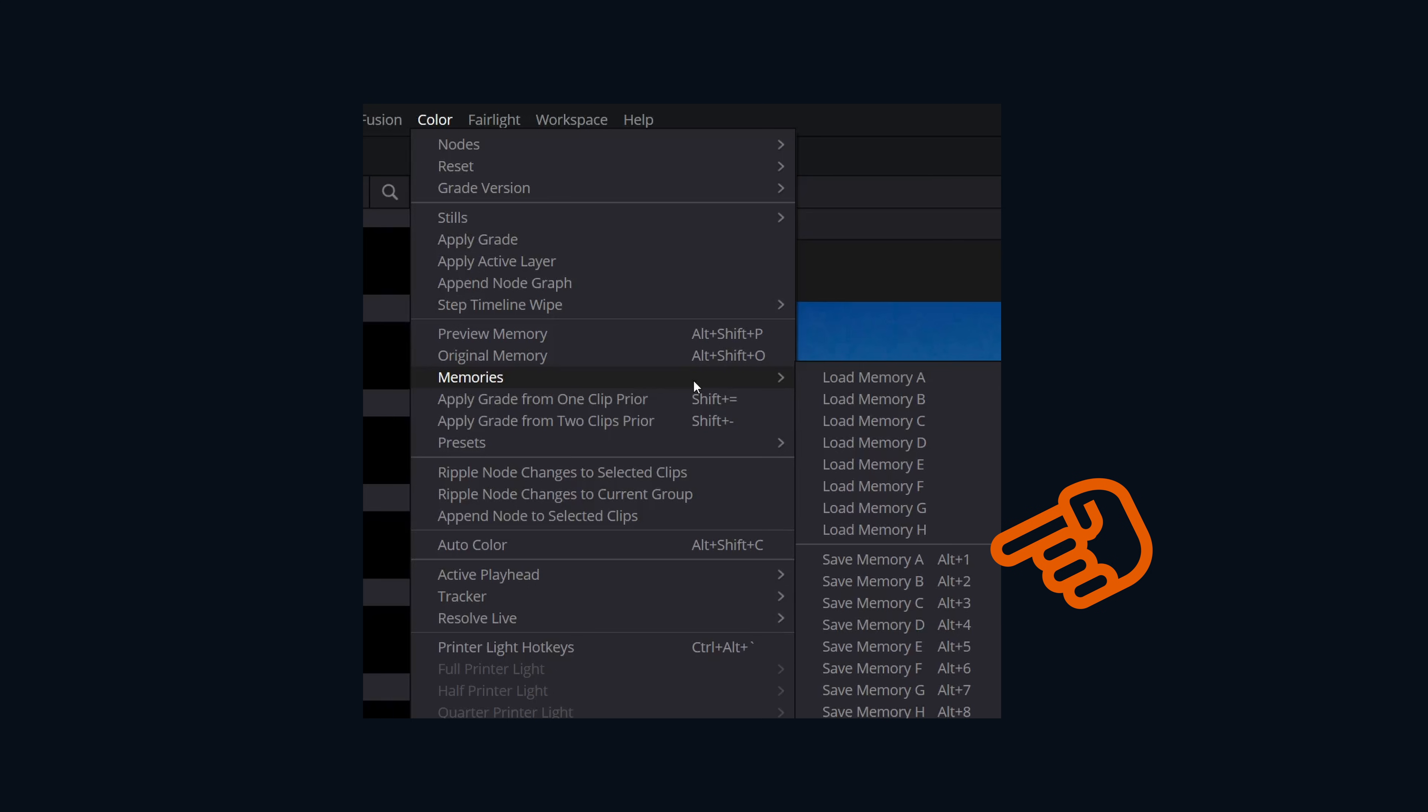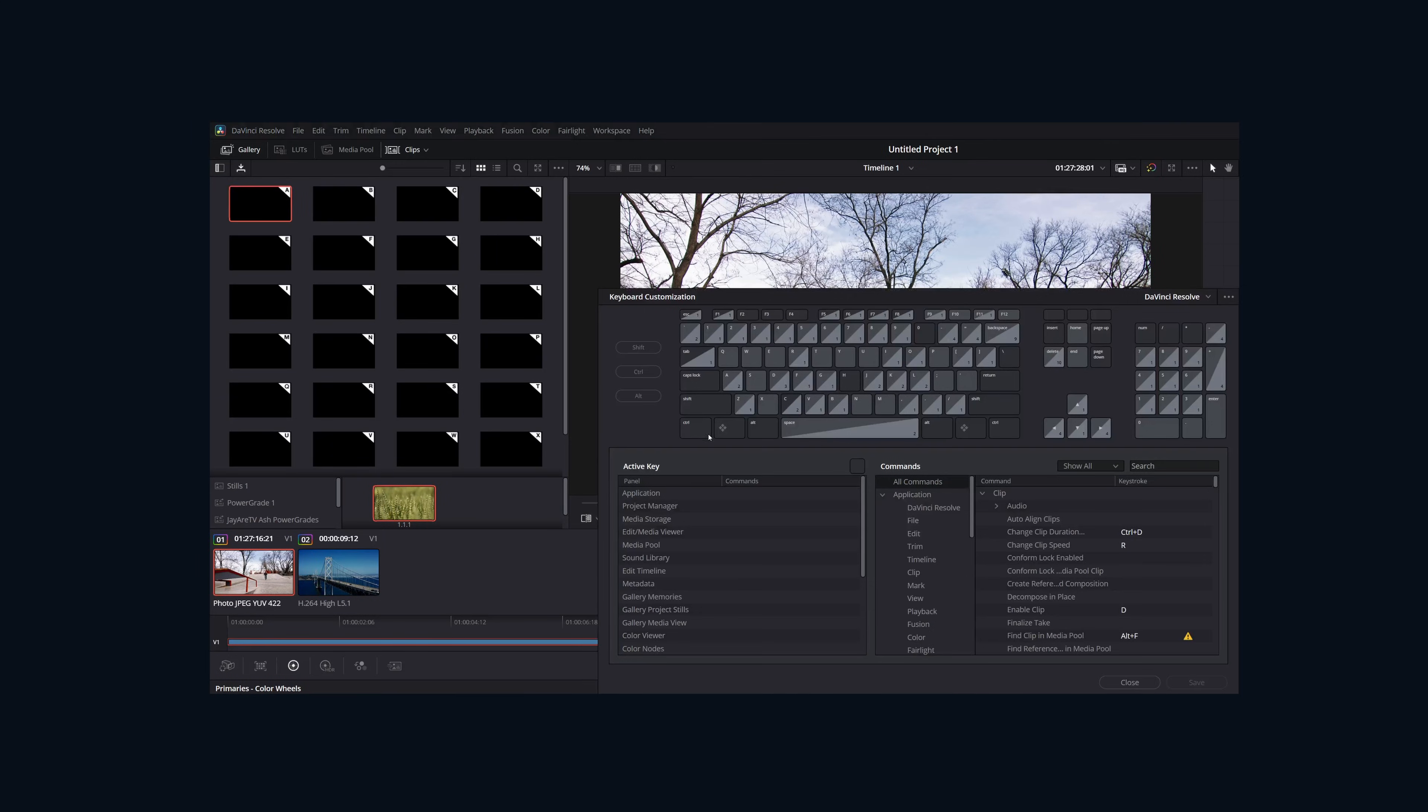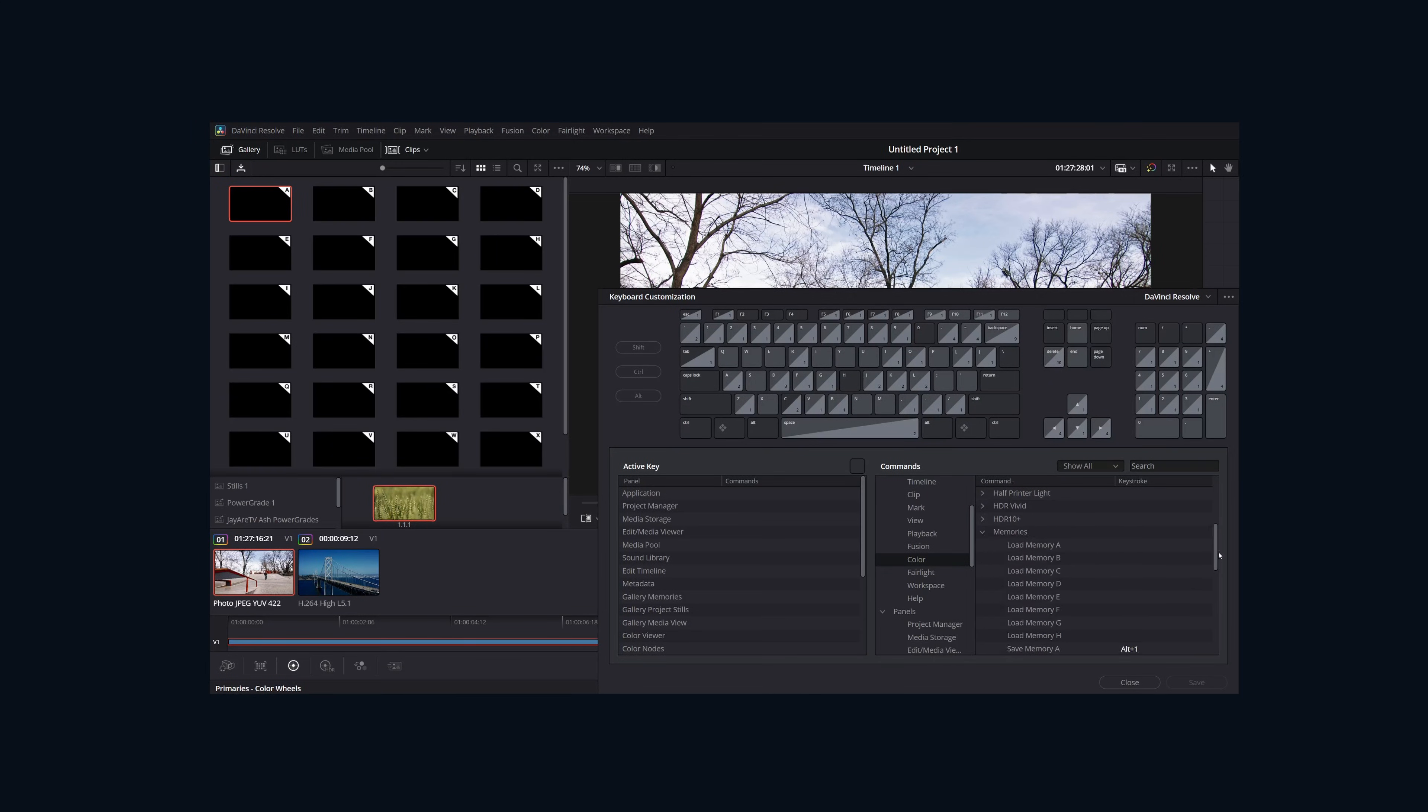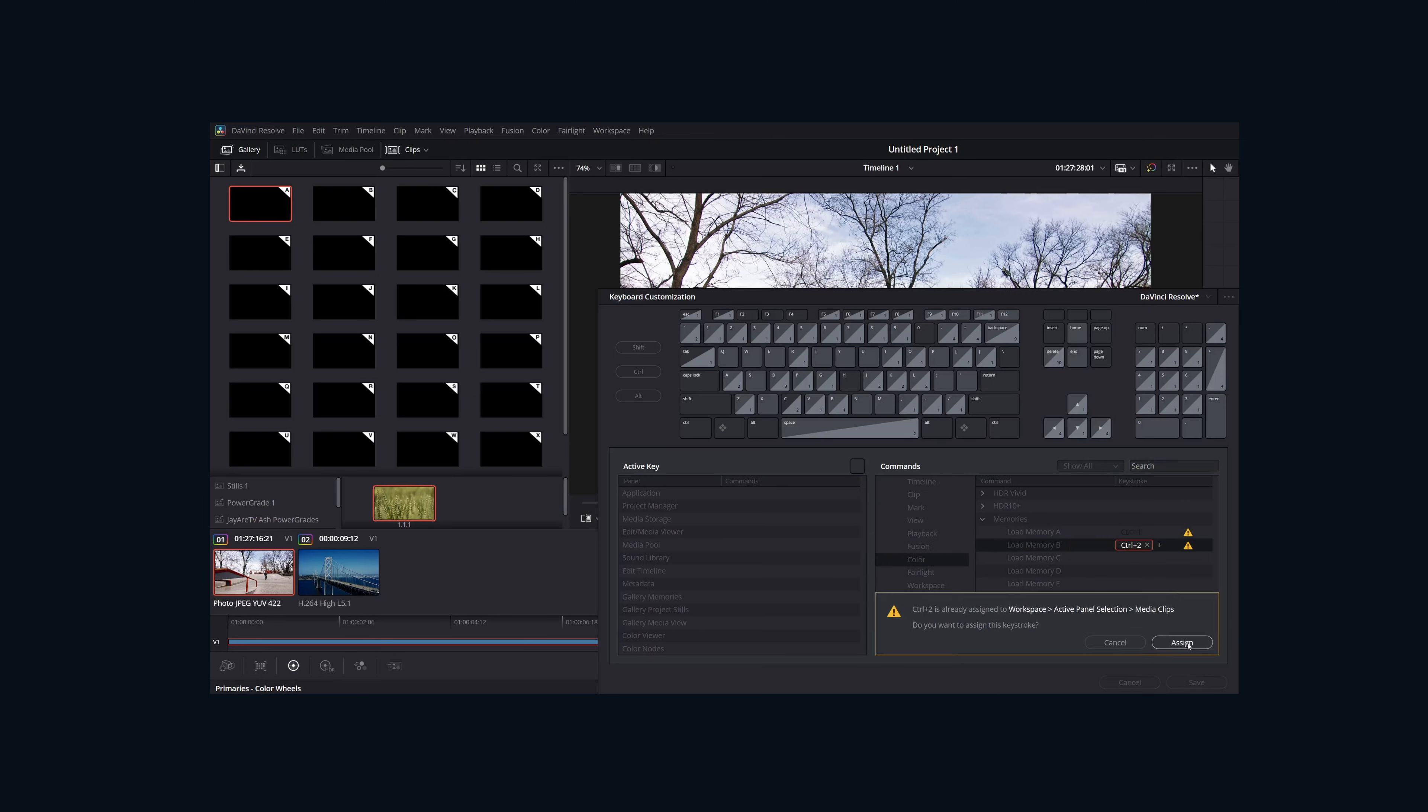And to load, you would have to set up your own keyboard shortcut. For some reason, it used to be command or control, but it's not that anymore. Go figure.